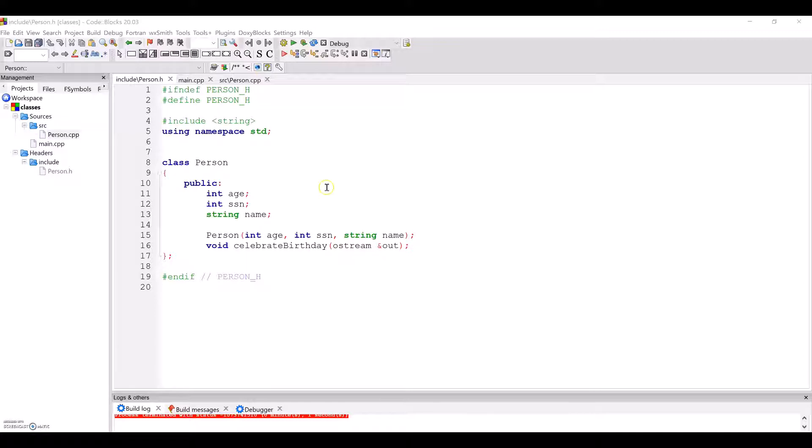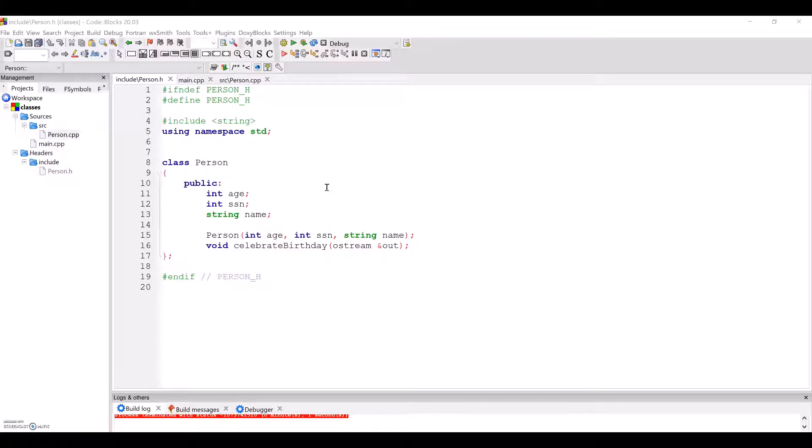So let's walk through the program I've created for this example. You will notice that I have three code files in this C++ project. Of course, we have main.cpp, which contains the main function that acts as the driver for the program, as always.